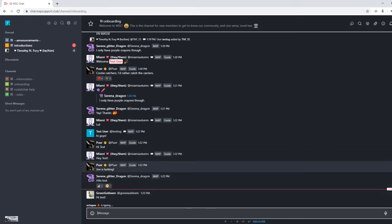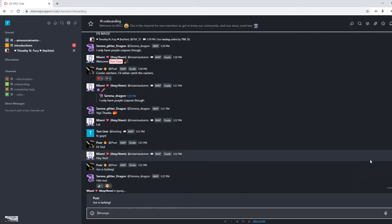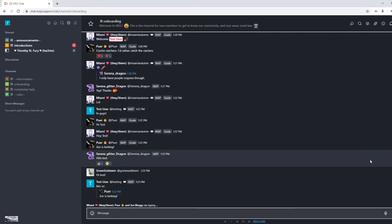And there is also an option to quote people. Quoting people, you can either select the message, or if you're on mobile, you can hold down the message, and you can quote people like so.